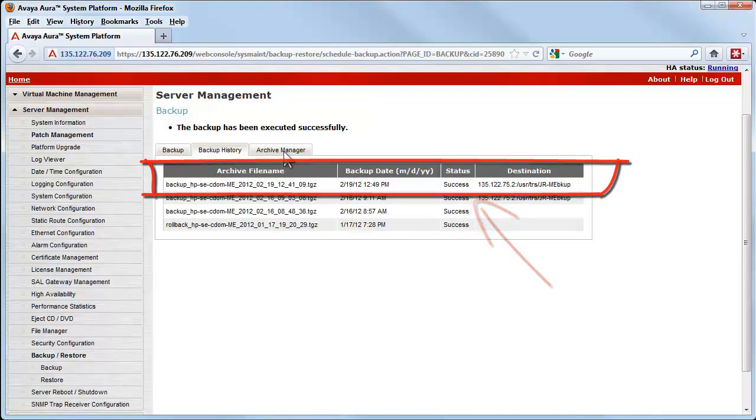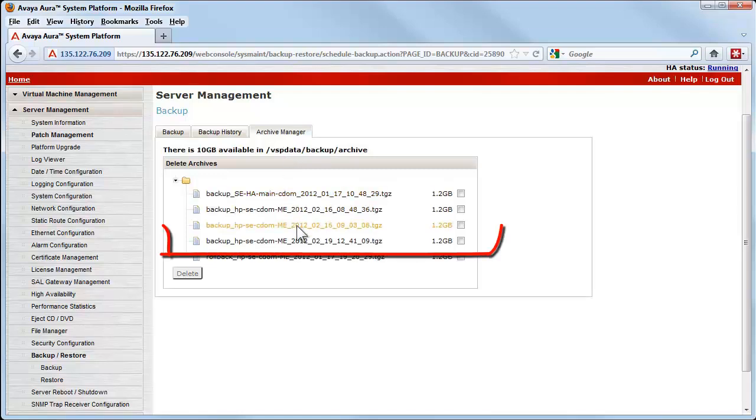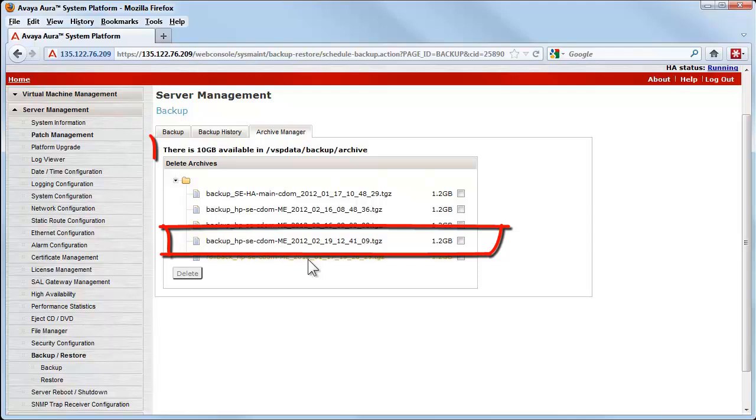The Archive Manager tab shows that the file is also kept in the directory /VSPData/Backup/Archive. The space that remains is listed at the top of the window.